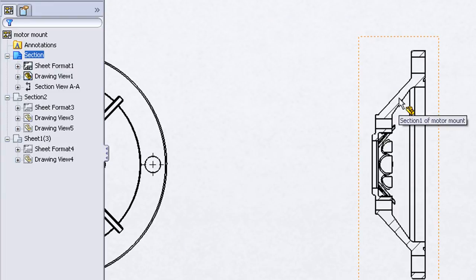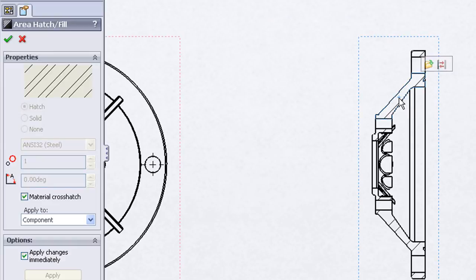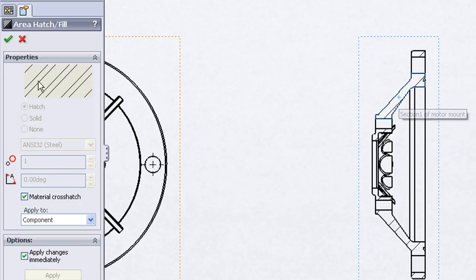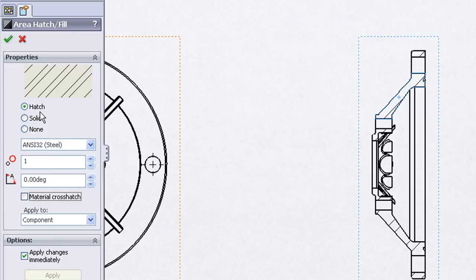Let's take a look at the cross hatching. By default SOLIDWORKS inherits the cross hatch properties for whatever material is assigned to the model. However if you click on the hatching you'll get a property manager that would let you override that material cross hatch.